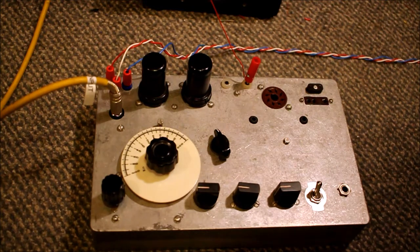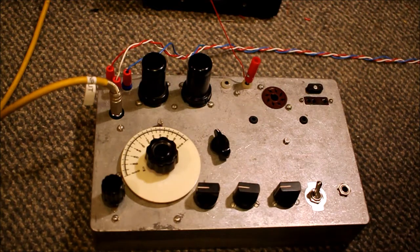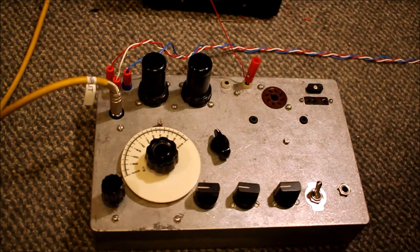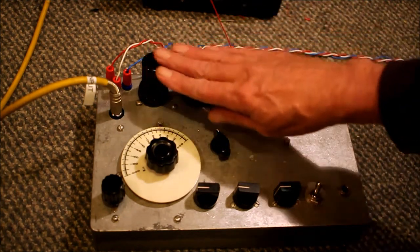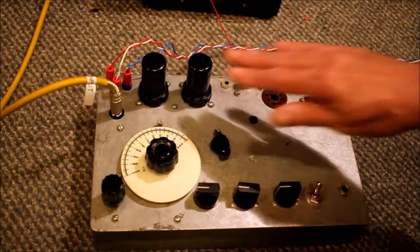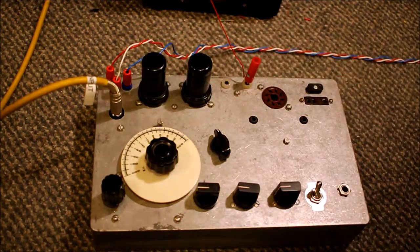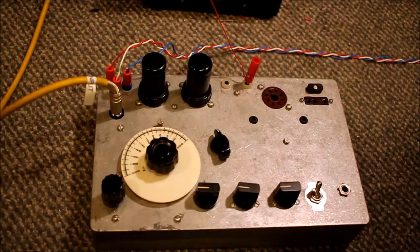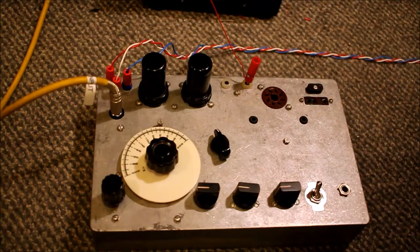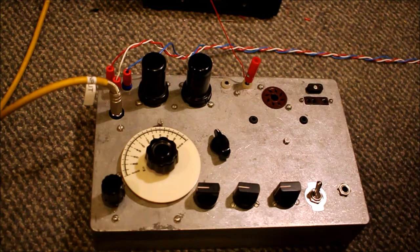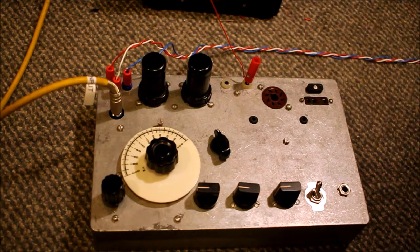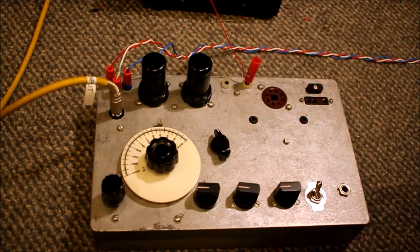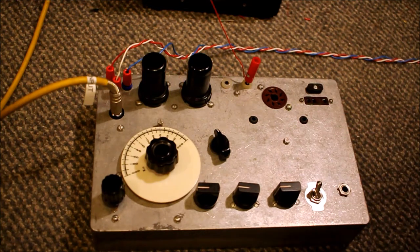So to get me going he gave me some World War 2 metal octal valves. Well, they're probably a little bit after World War 2, but anyway they were around in World War 2. And so there you go, get going. So I have, and this is what I've built.